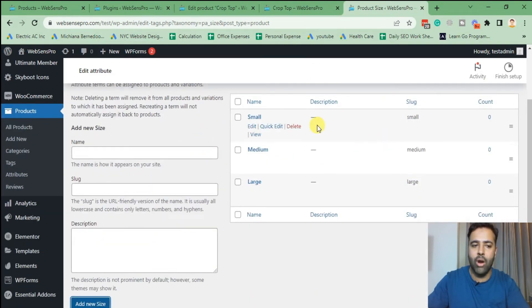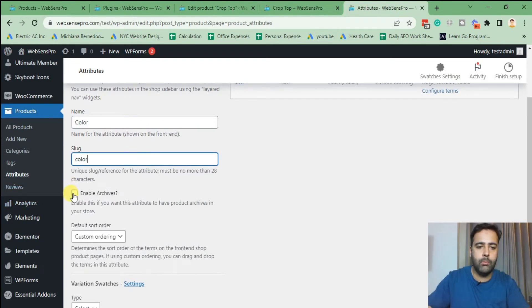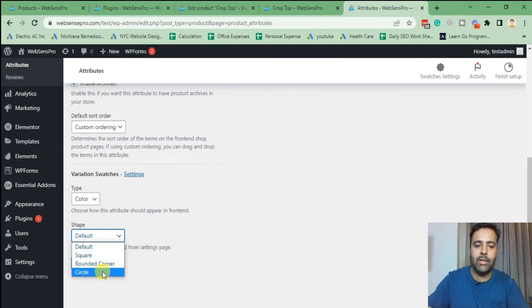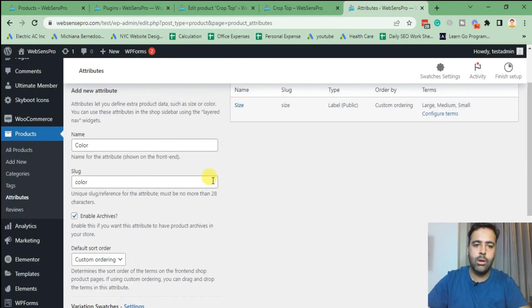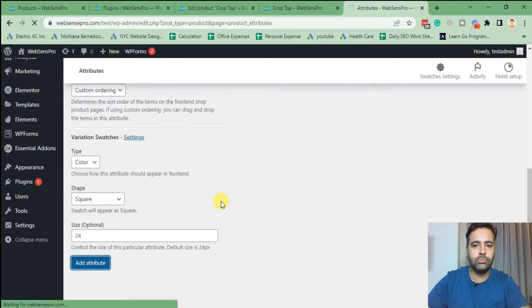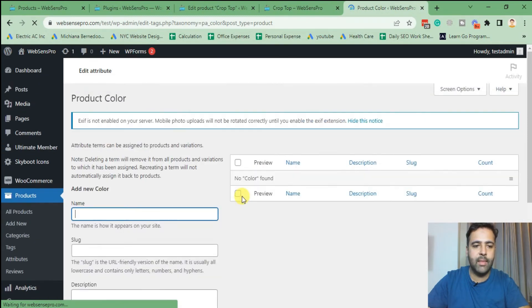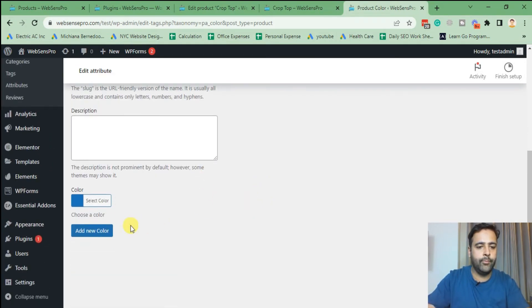Our terms are configured. Now I'm going to click on 'Attributes' again and set up the Color attribute. Make sure to check 'Enable Archives,' and from Type select 'Color.' For shape we can select Circle, Square, or Rounded Corner — let's select Square. Click 'Add Attribute,' then click 'Configure Terms' for Color. We'll add our colors — Blue: select it as blue and click 'Add New Color.'